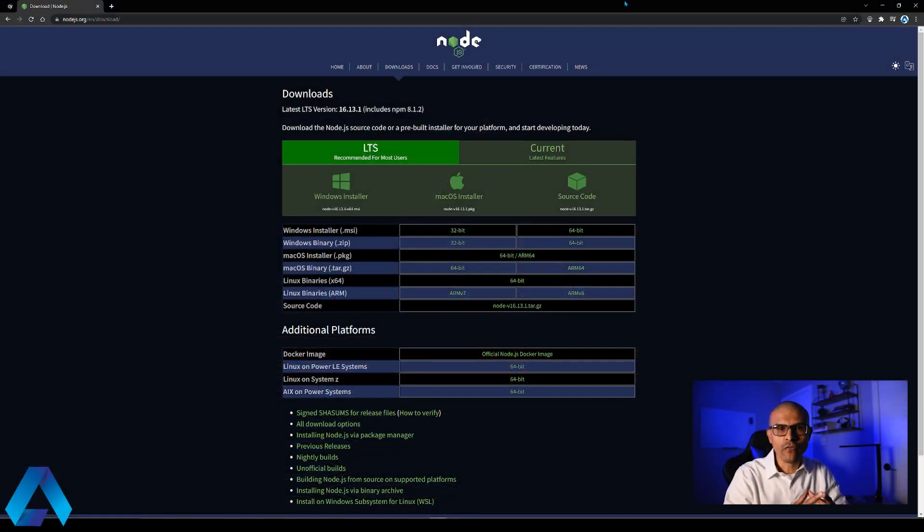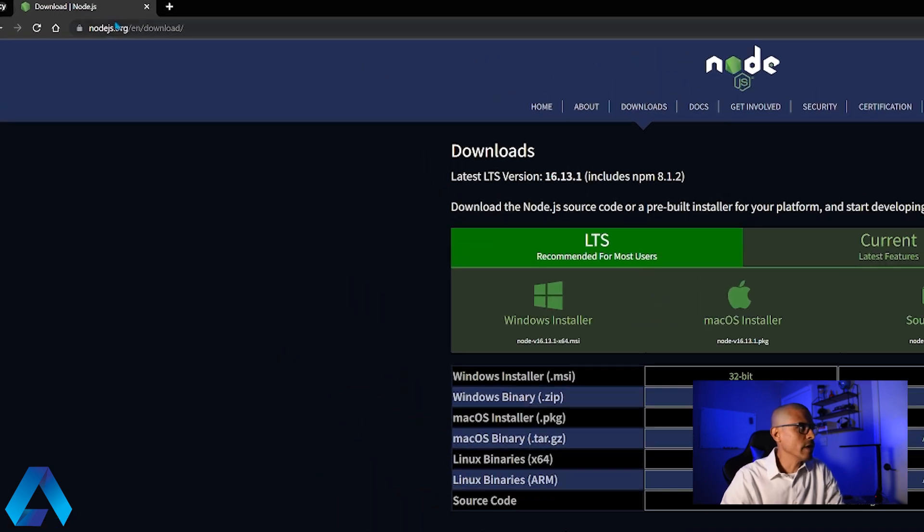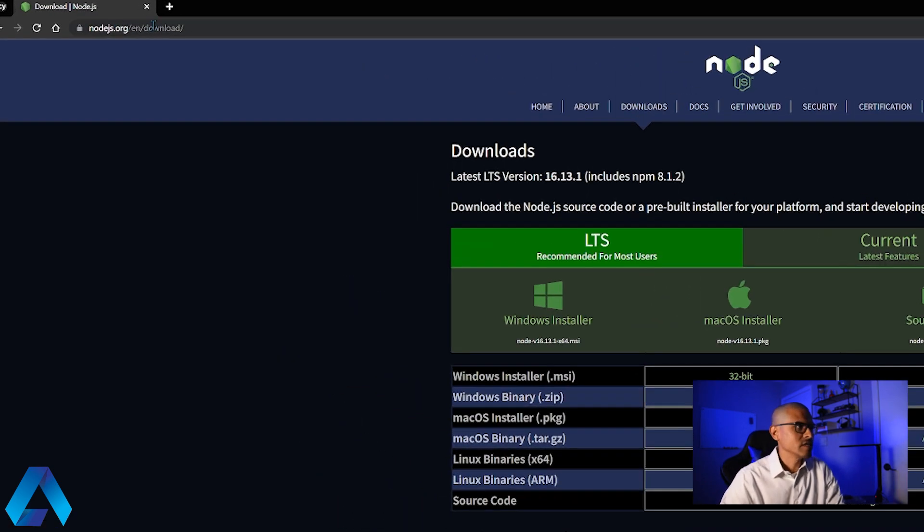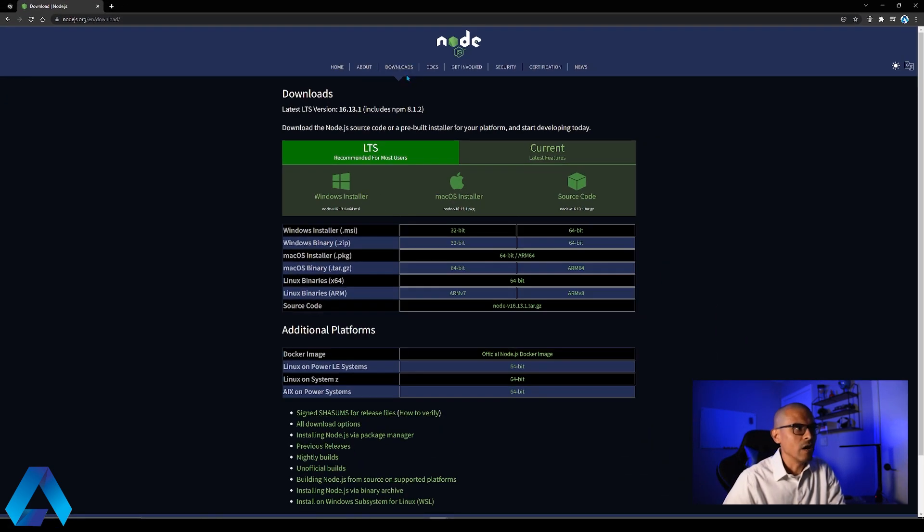Because Cypress is a JavaScript framework, we need to have Node.js installed in our system. So we're going to head over to nodejs.org and then we can navigate to the download section.